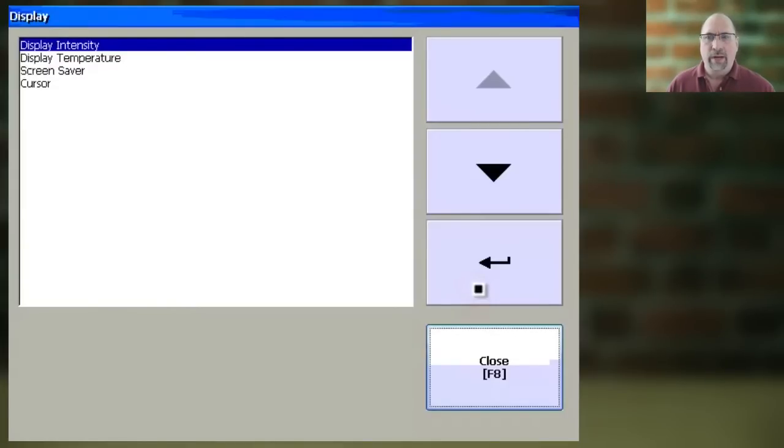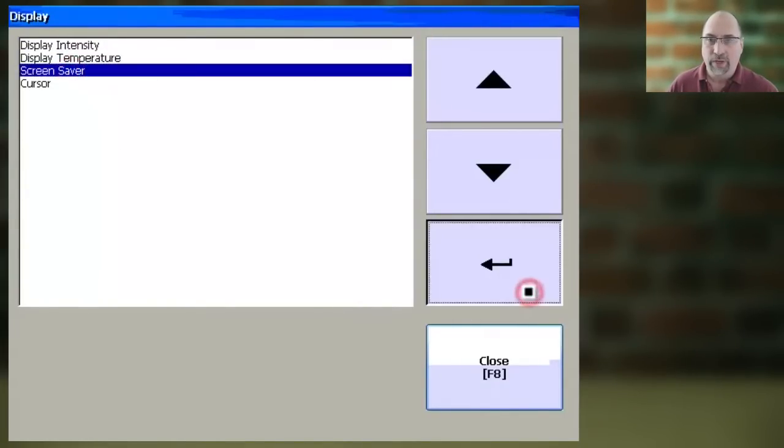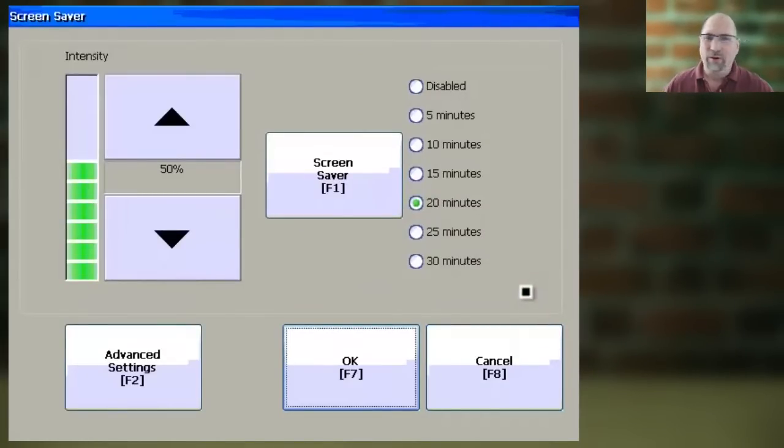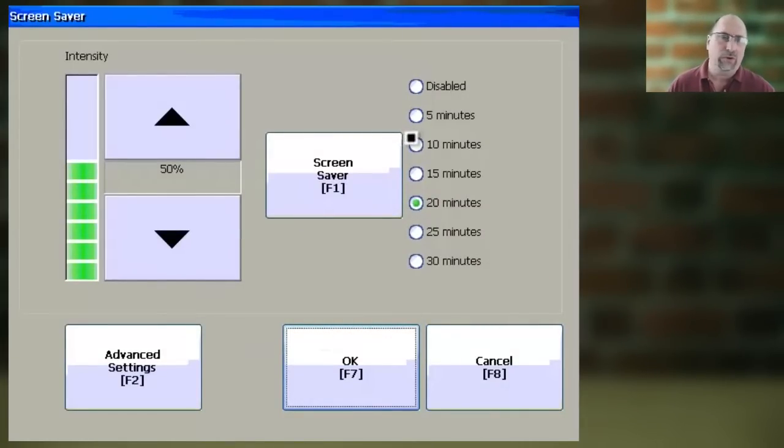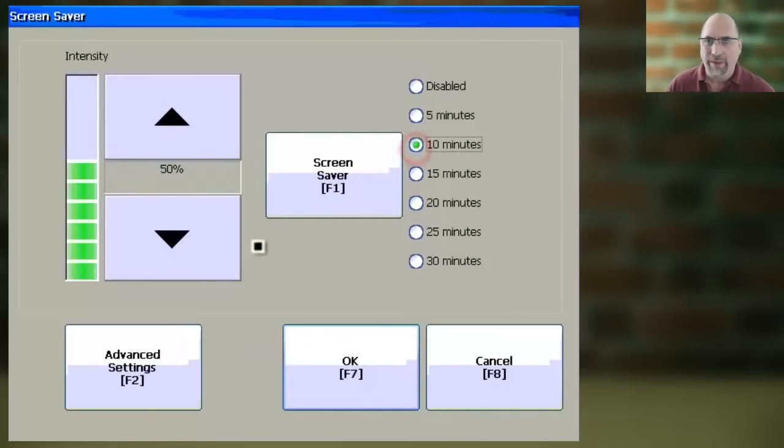Now, here, select Screen Saver and Enter, and from here, you can either disable the screen saver or change its timing.